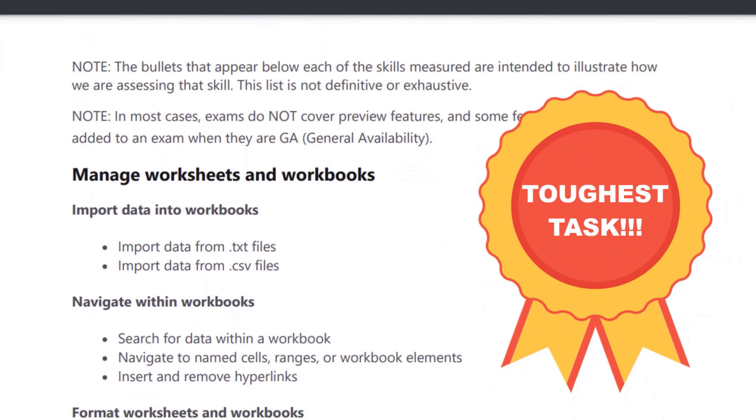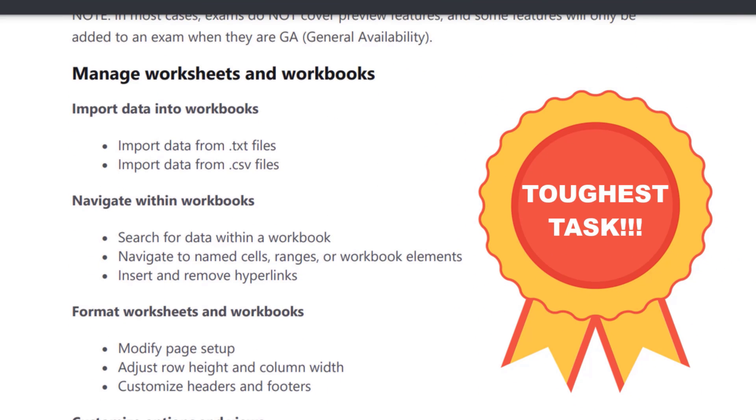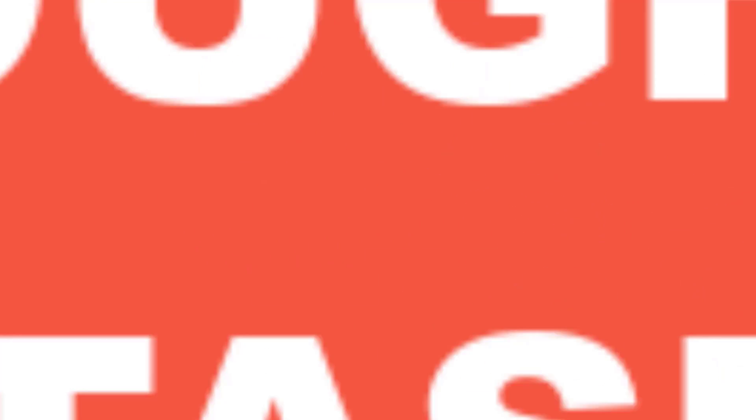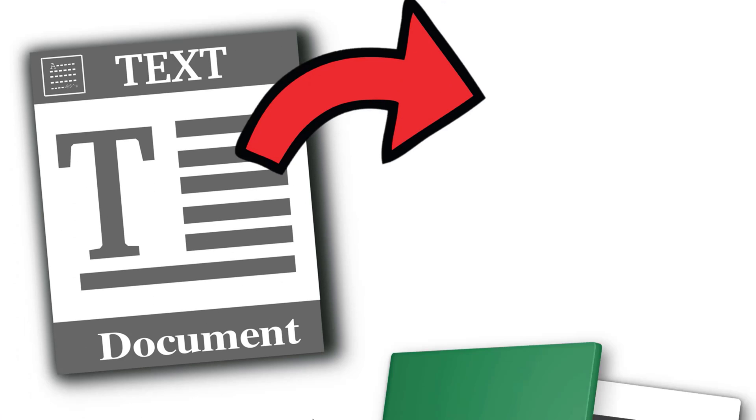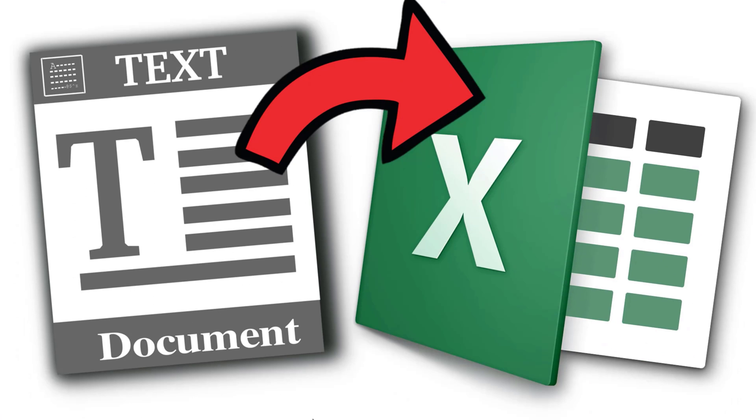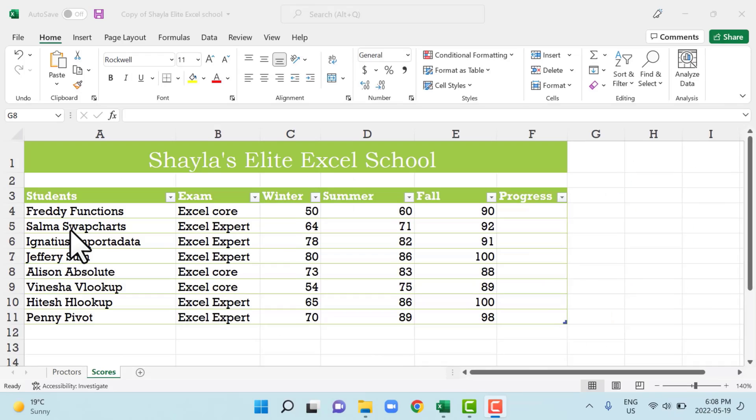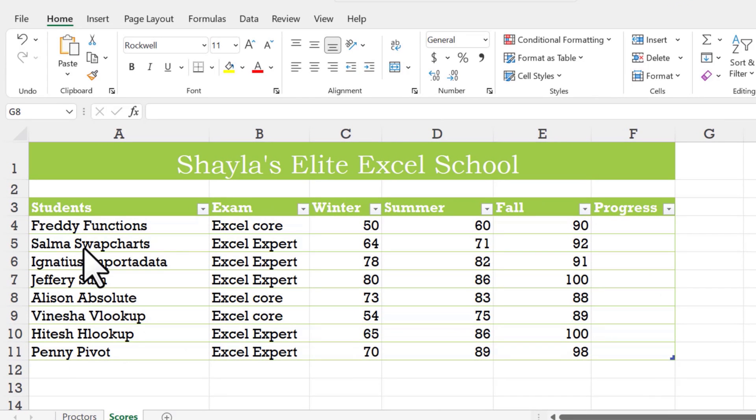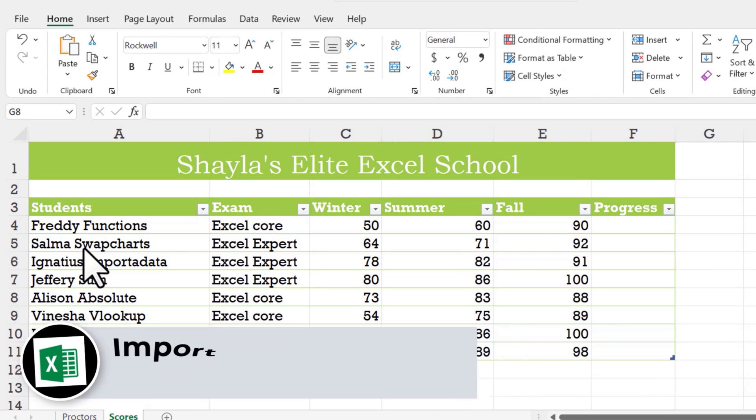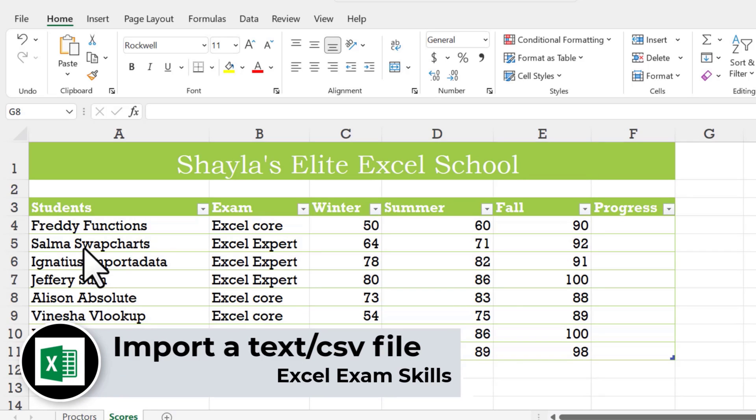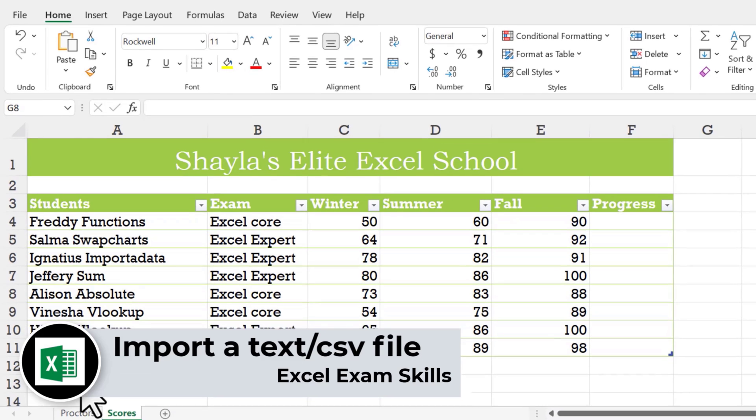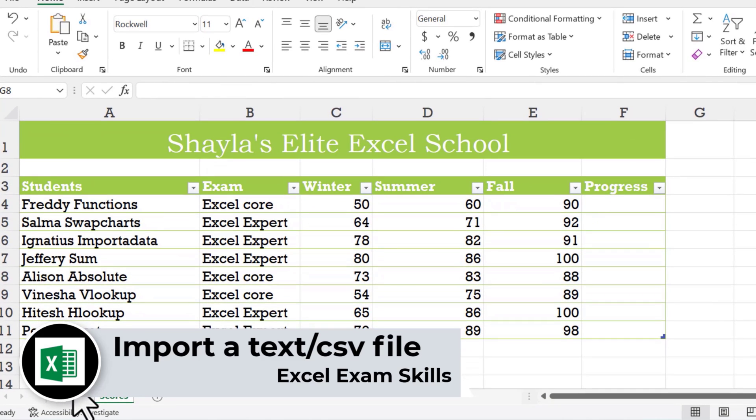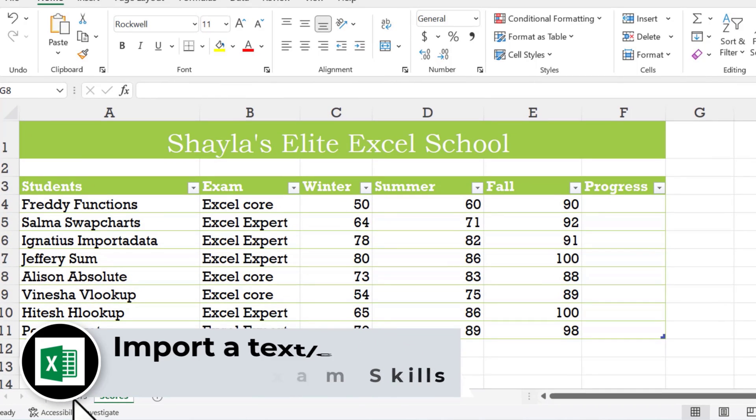We are starting off with the toughest tasks that you might face on your Excel MOS exam, and that is how to import a CSV file or a text file from a different file and then import it onto our current worksheet or workbook. We need to grab a list of the instructors for Shayla's Elite Excel School, but Shayla's already done this for us, so we just need to import her information from a different file into the current workbook.